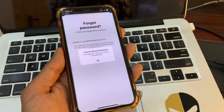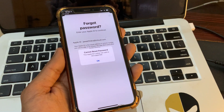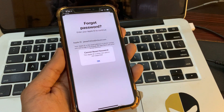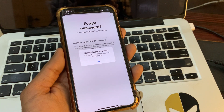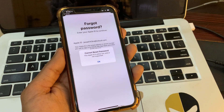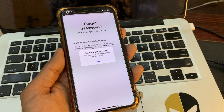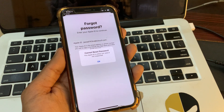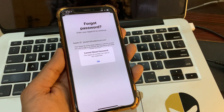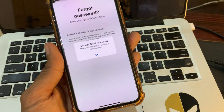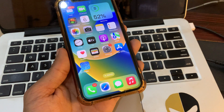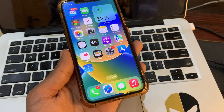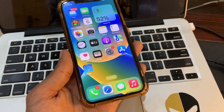Hey everyone, welcome back to another video. In this video, I'm going to show you how to fix 'cannot reset password - this Apple ID is either not valid or not supported.' If you are getting this error while trying to reset your Apple ID password, watch this video until the end. Before we start, hit the like button and subscribe to the channel for more upcoming videos.